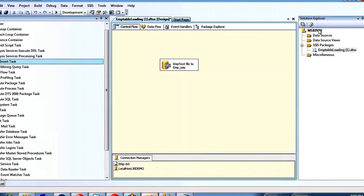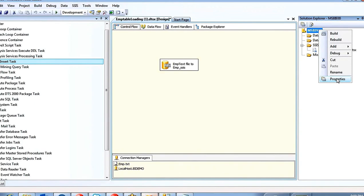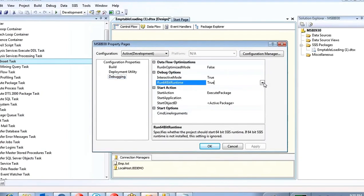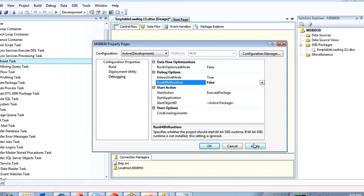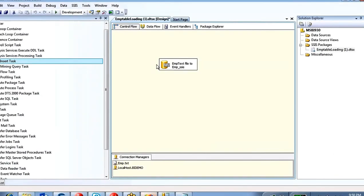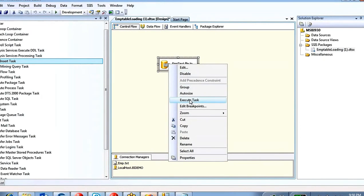Before executing, go to Solution properties, Debugging, and set Run64BitRuntime to false. This makes Business Intelligence Development Studio run under 32-bit runtime. Some functionalities like the Excel provider are not supported in 64-bit runtime, so always set this to false. Click Apply and OK.